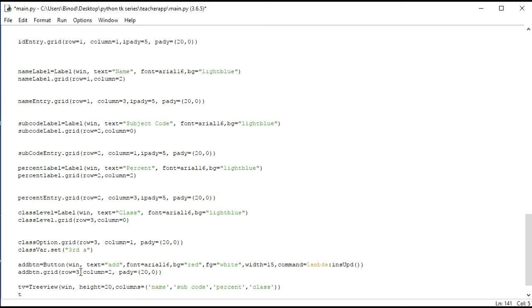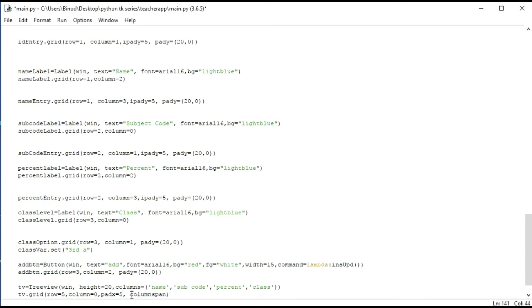Now we have to grid the TreeView. I will do tv.grid — row is equal to one, leaving a space because I will put a button later. Column is equal to zero, padx is equal to five, and columnspan is equal to five.